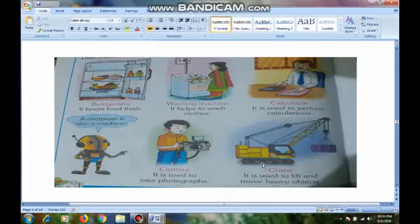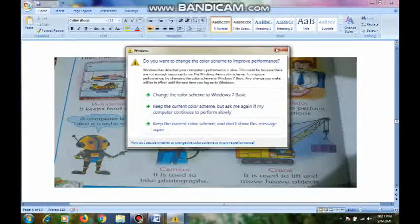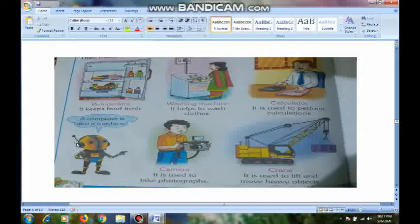What does the refrigerator do? It keeps our food fresh and cool. By using a washing machine, it helps to wash our clothes. Here, see the calculator — it is used to perform calculations. And the computer — by using a computer we can do so many tasks and so many works. Here, see the camera — it is used to take photographs, and it is also a machine.